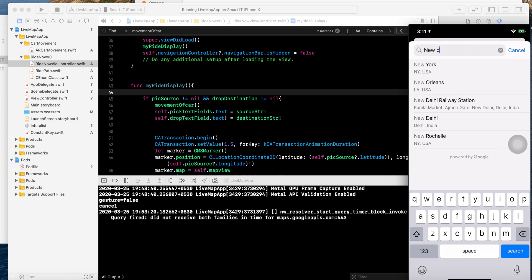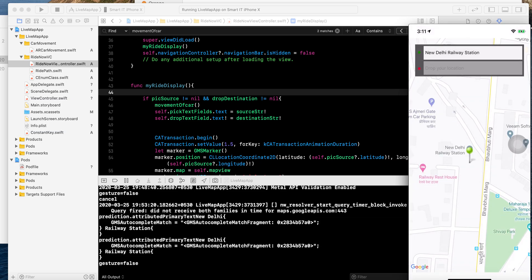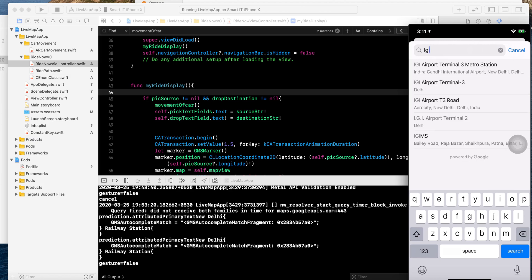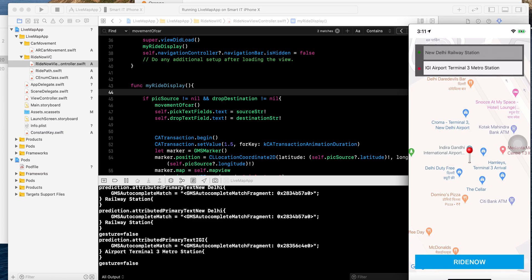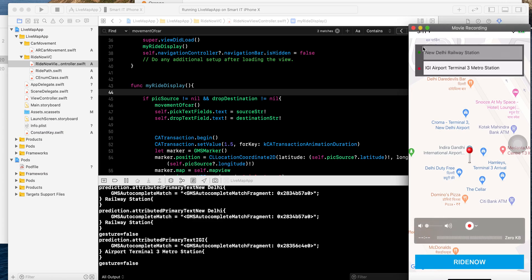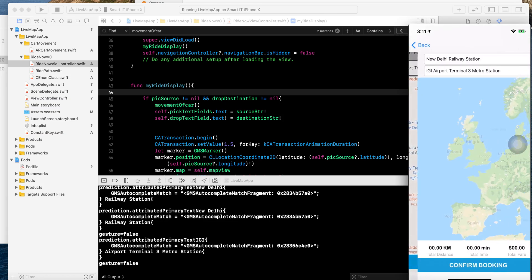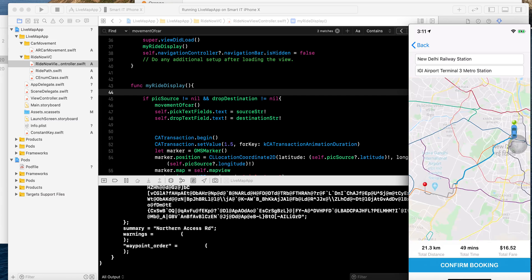For example, I want to go from New Delhi railway station to IGI terminals. You can see here, these things were done in my previous video, so you can see the previous video tutorial to understand everything. Right now I have drawn a polyline from the pick location to drop location. I click confirm booking and the car will move from pick location to drop location.